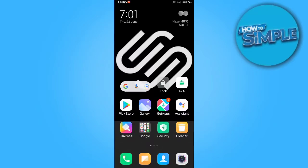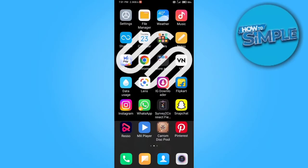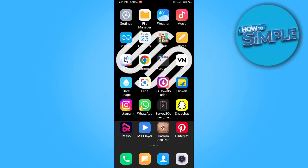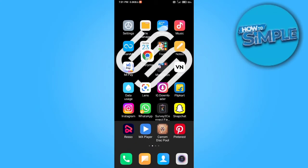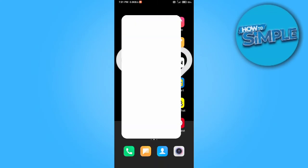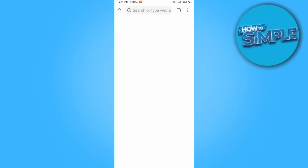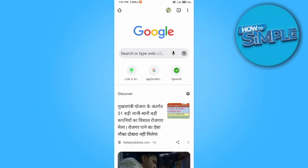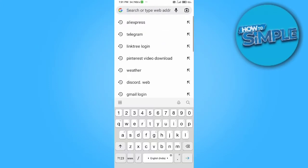Hey guys, welcome back to the channel. In today's video, I'm going to show you how you can download your invoice from AliExpress from your Google Chrome itself.